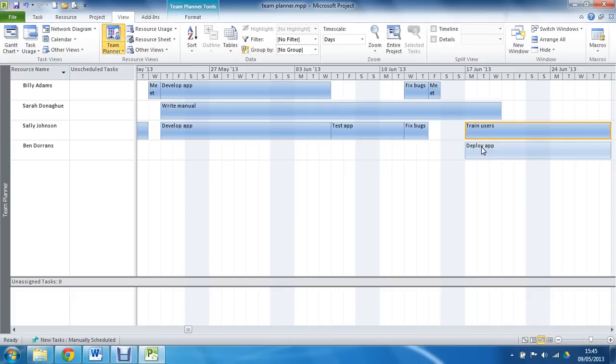One thing we probably should be careful of, if we are going to use the Team Planner, is that if you are using auto-schedule tasks, the click and drag approach maybe isn't the best for you.